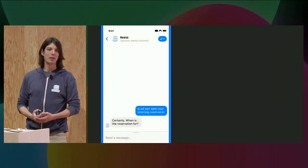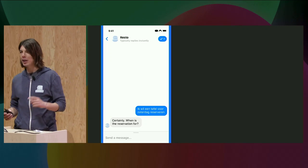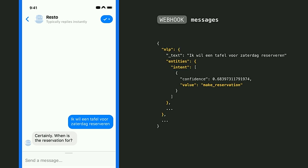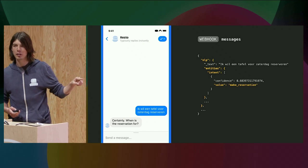Let's see what would happen if my English restaurant page receives messages in an unexpected language. 'I want to book a table for Saturday,' in Dutch. The bot replies: 'Certainly, when is the reservation for?' Looking at the payload of the request, we see that the intent gets properly classified — my English classifier found that the user is looking to make a reservation. This is because the sentence is very close to the English one. However, it didn't capture the daytime 'Saturday,' even though it's close.